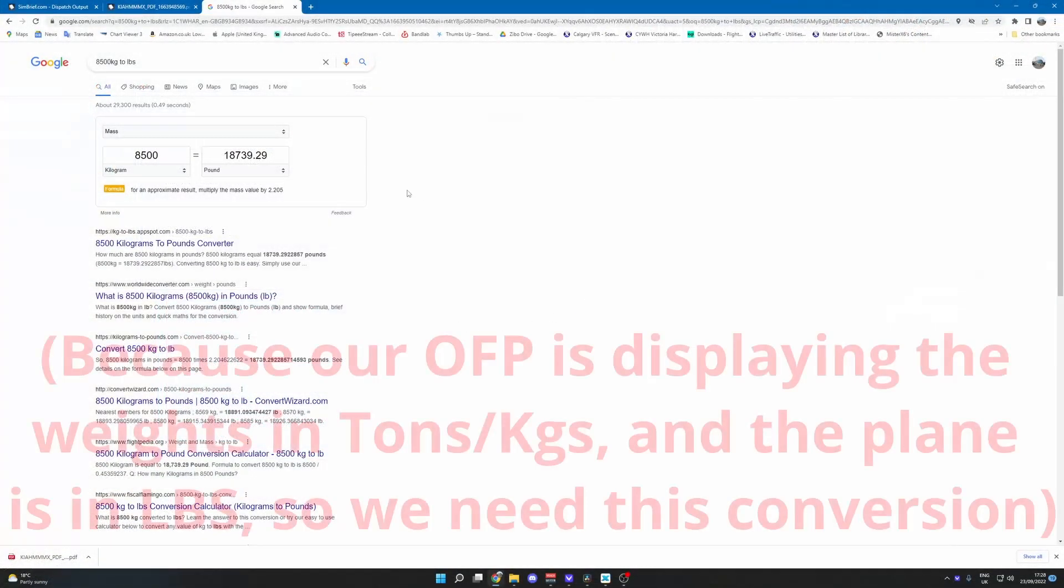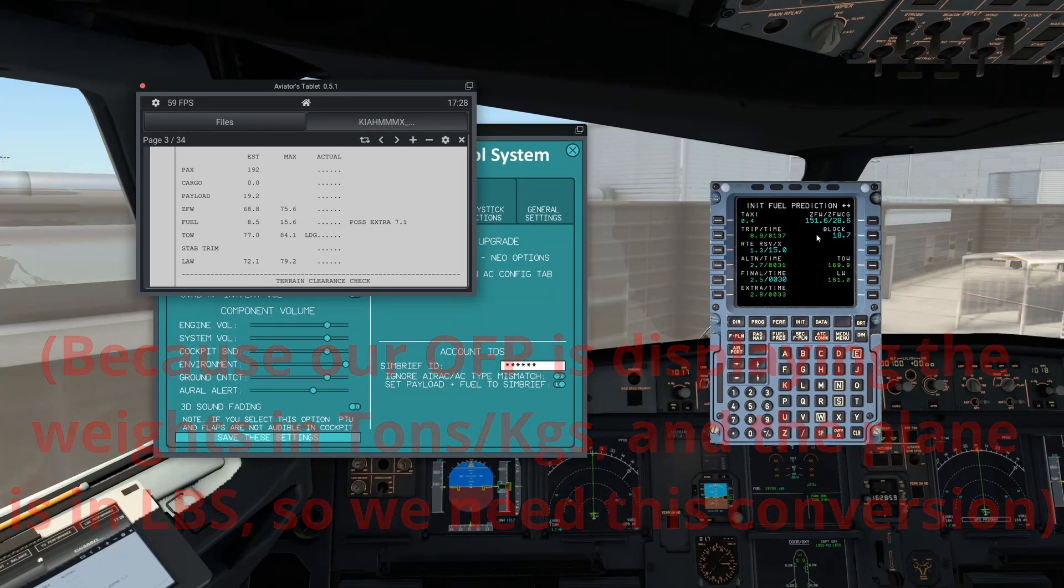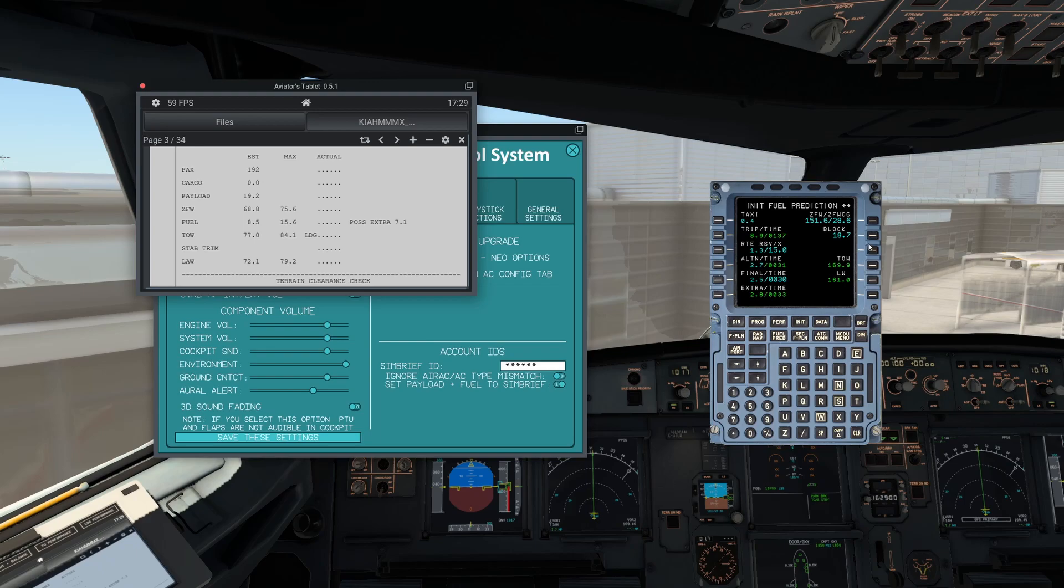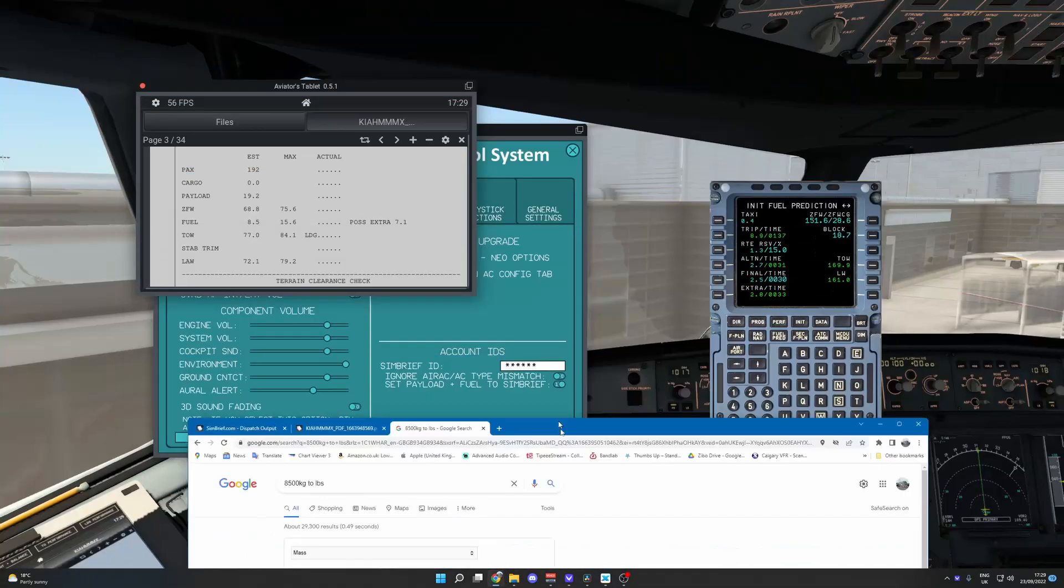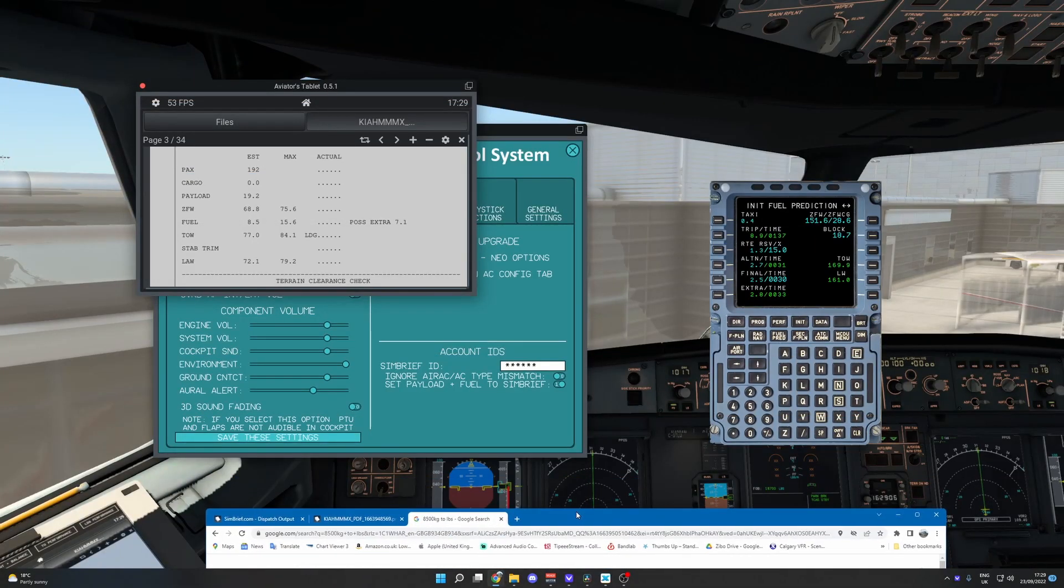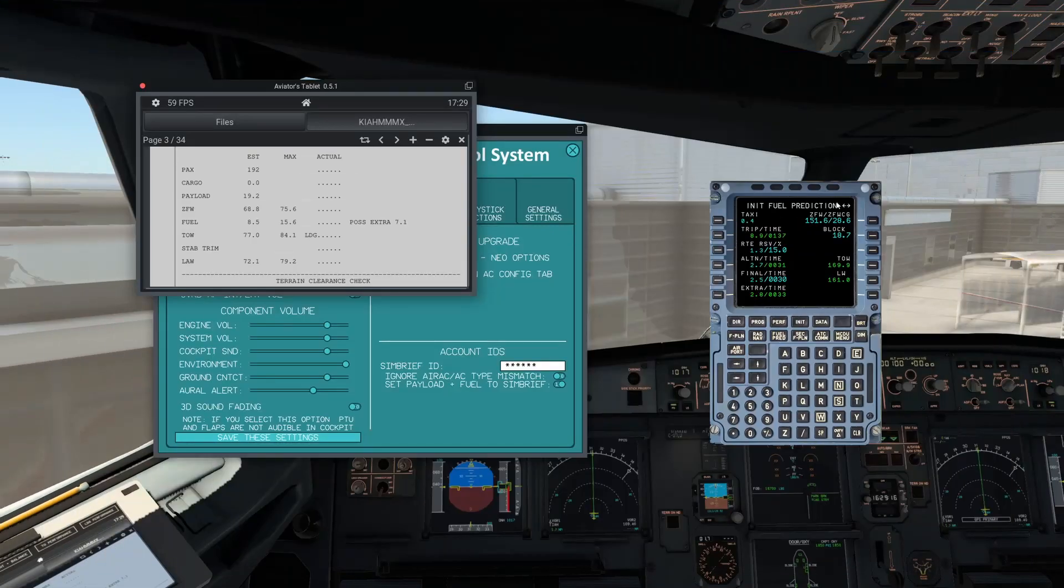You can indeed see here on the conversion calculator that 8.5 tons does equal 18,700 pounds. And then zero fuel weight is meant to be 68.8. There you go, you can see indeed pounds is corresponding.